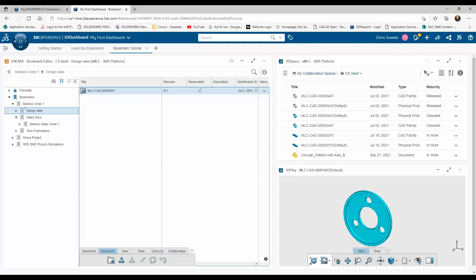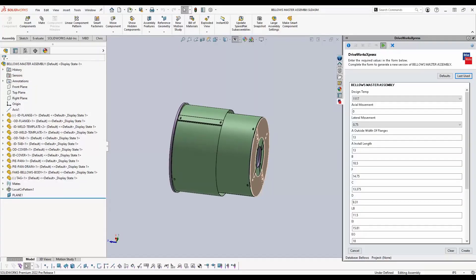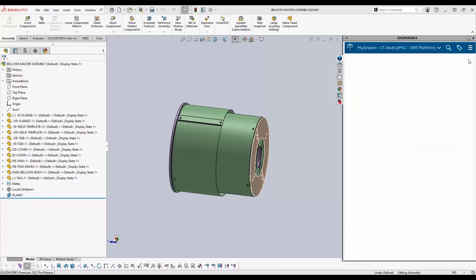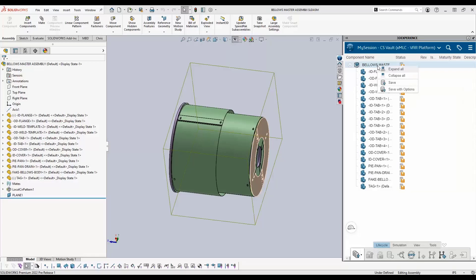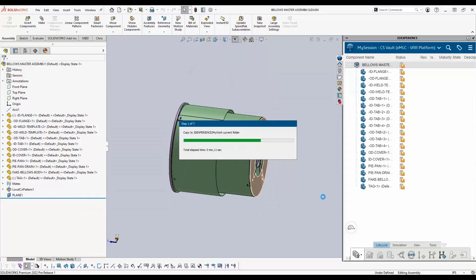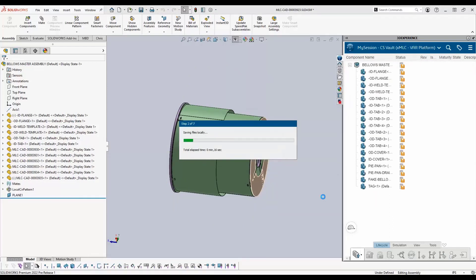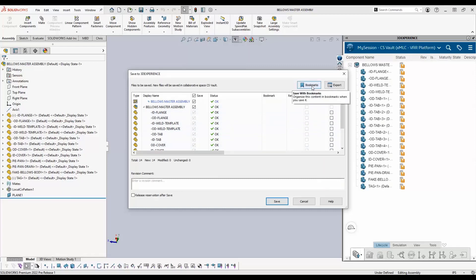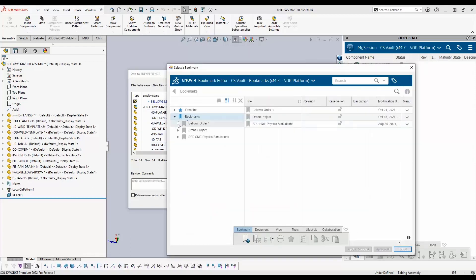With this being a new order for a Bellows, I'm going to return to SOLIDWORKS and run a new DriveWorks project to create the new variation of the Bellows that suits the customer's specific needs. Once DriveWorks has configured my design data, I'll upload this to the platform. I want to first make sure I'm working in the correct collaborative space — a vault named CS Vault. I'll right-click on the top-level assembly and choose to save with options. Clicking the copy button takes the files from my local cache and uploads them to the cloud storage collaborative space. Once those files are copied, I can then save the files with bookmarks, so they're uploaded and organized all at the same time.